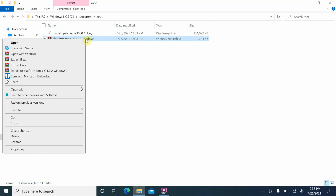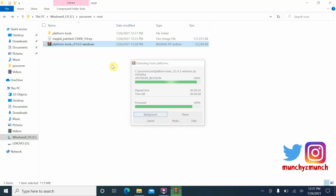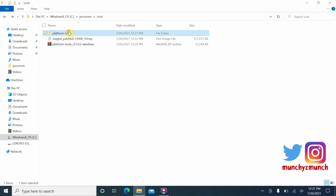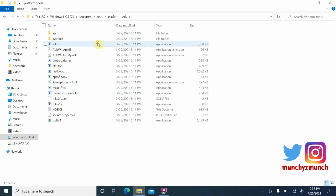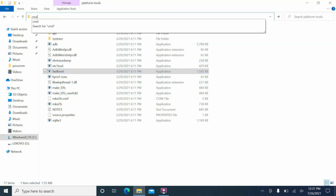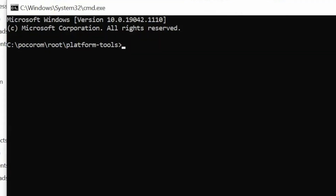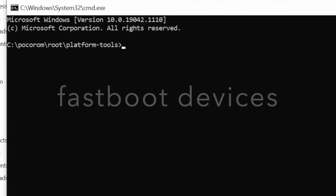Extract the Platform Tools archive — I'm using WinRAR, but any software works. Right-click and say 'Extract Here'. Inside the extracted folder you will see adb and fastboot executables. Now click the address bar, type 'cmd', and press Enter to open Command Prompt inside this folder.